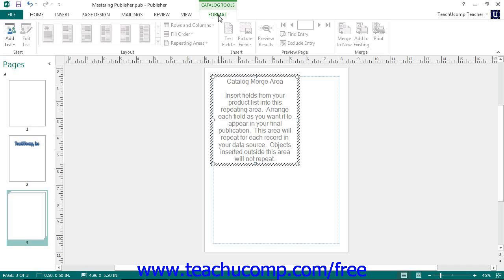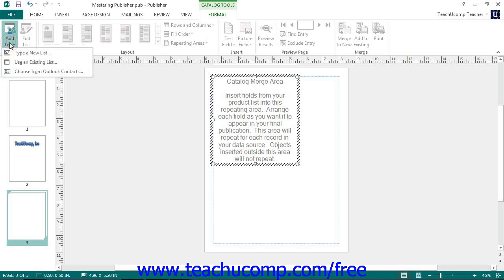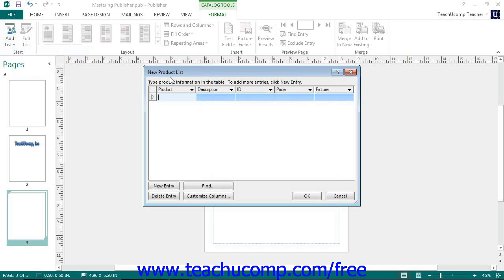To associate the data source with the catalog pages, click the Add List button in the Start button group. If you want to create a new product list, click the Type a New List command to open up the New Product List dialog box.